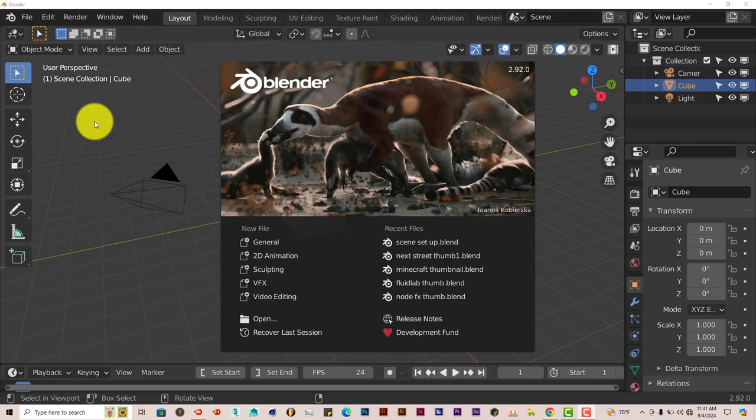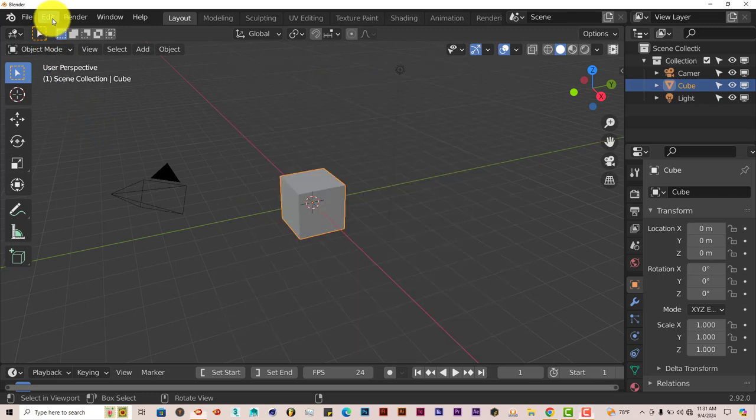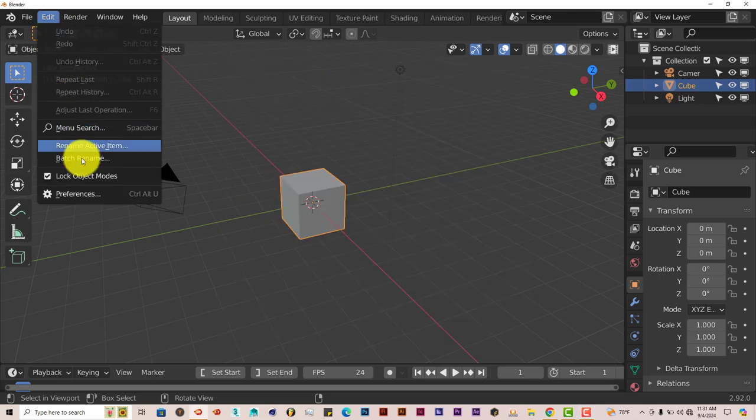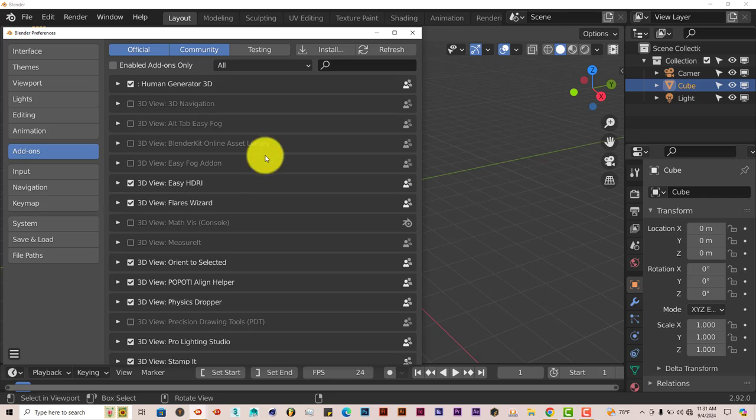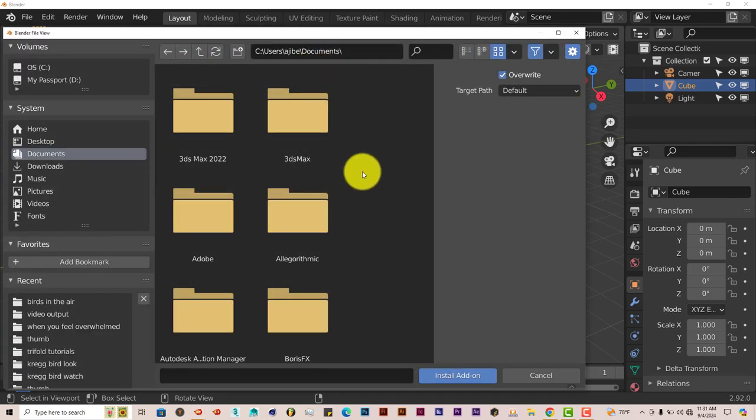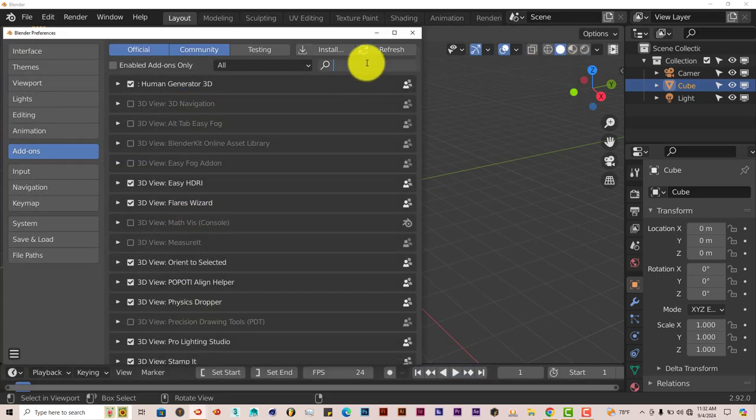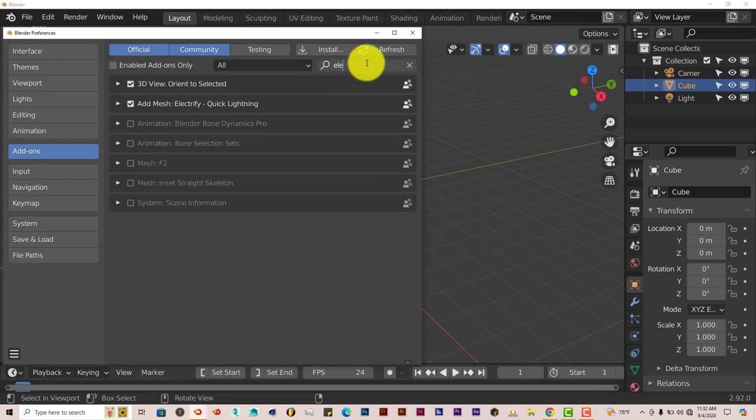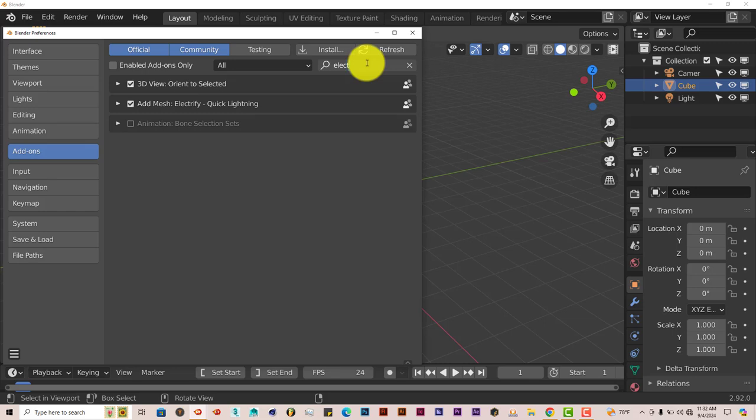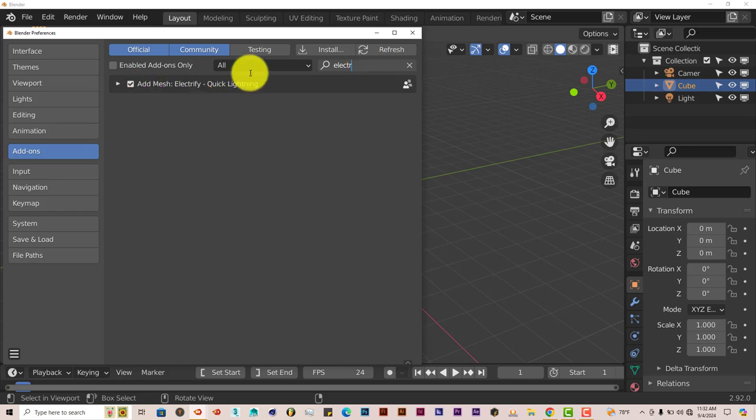The installation process is still the same. Just go to Edit, Preferences, click on Install, navigate to that zip folder, click on that zip folder, click on Install Add-on, type in Electrify, and there it is. Put a check in the box and it's ready to go.